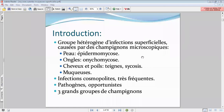En fonction de la localisation, on a des épidermomycoses. Vous avez les mucomycoses. Et enfin, ce qu'on englobe sous le terme de dermomycoses. La localisation muqueuse peut être aussi bien buccale que génitale.